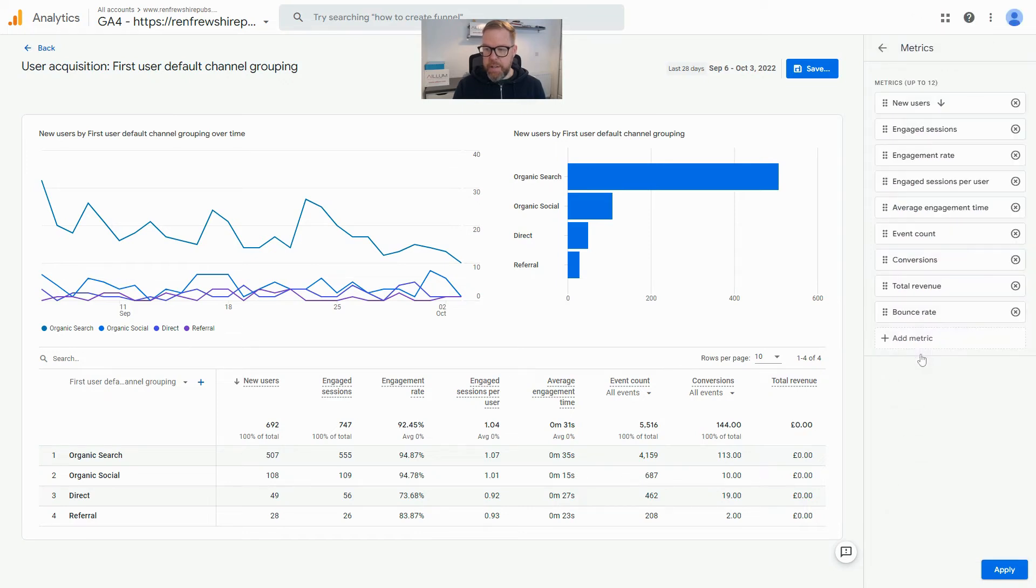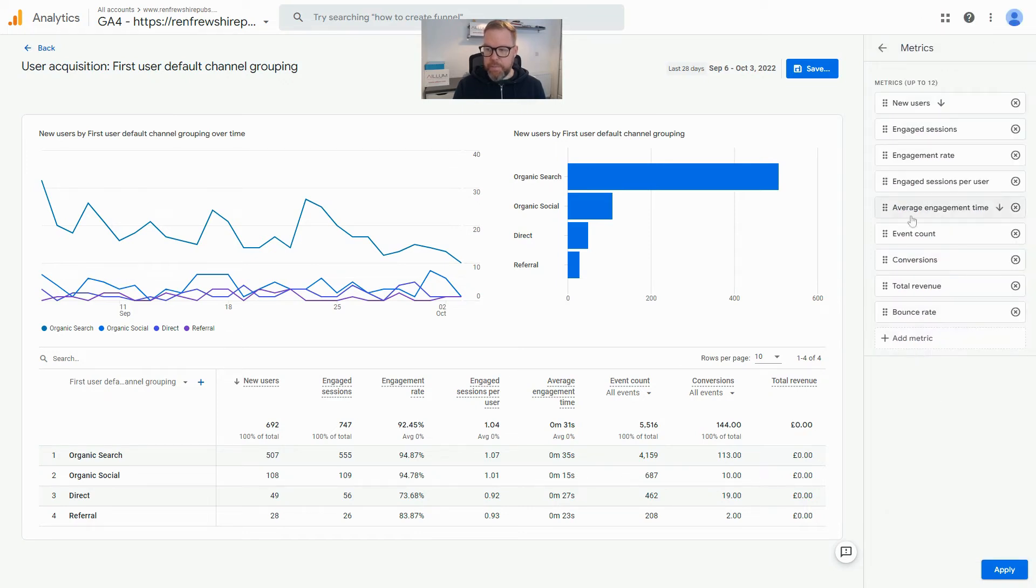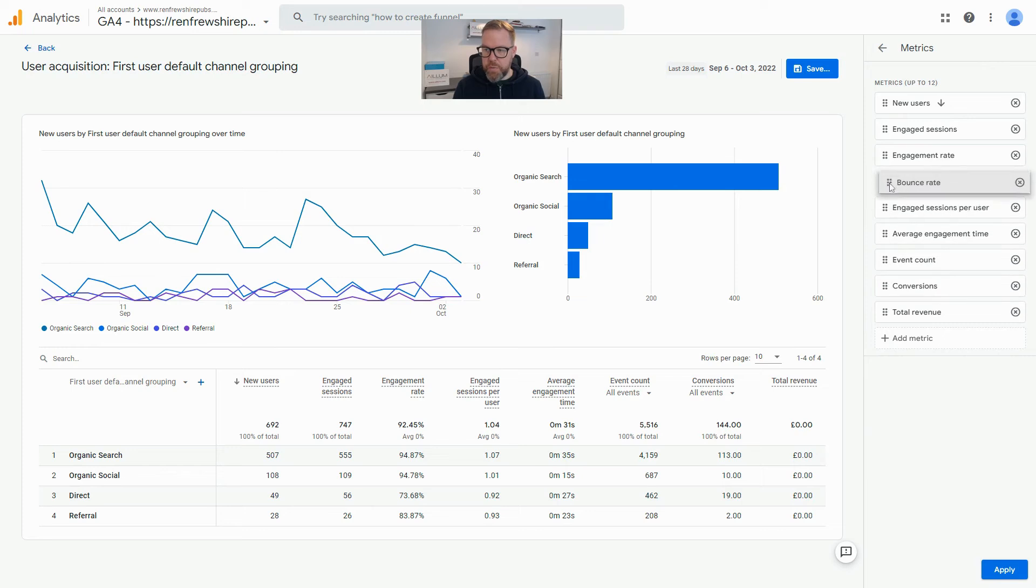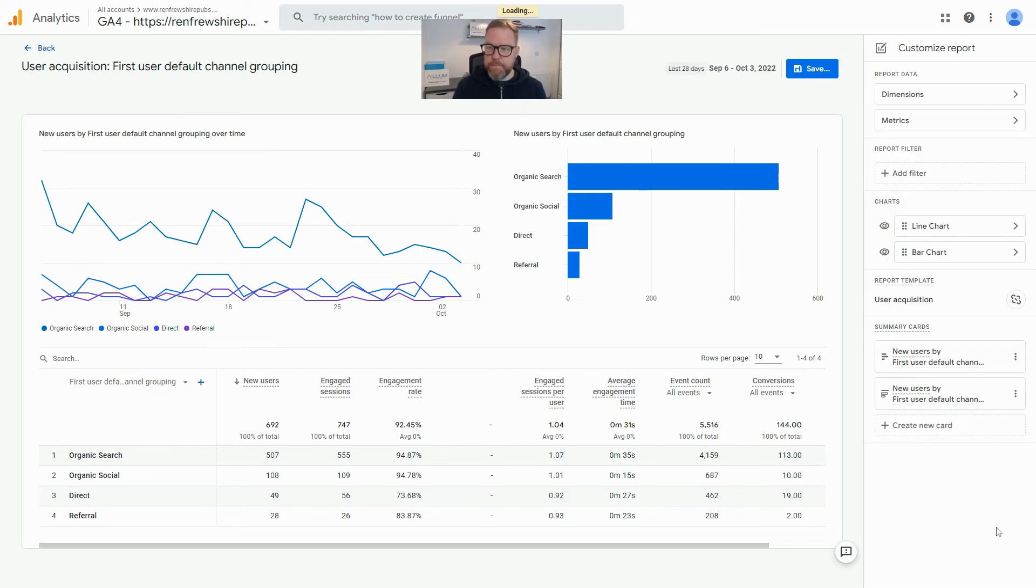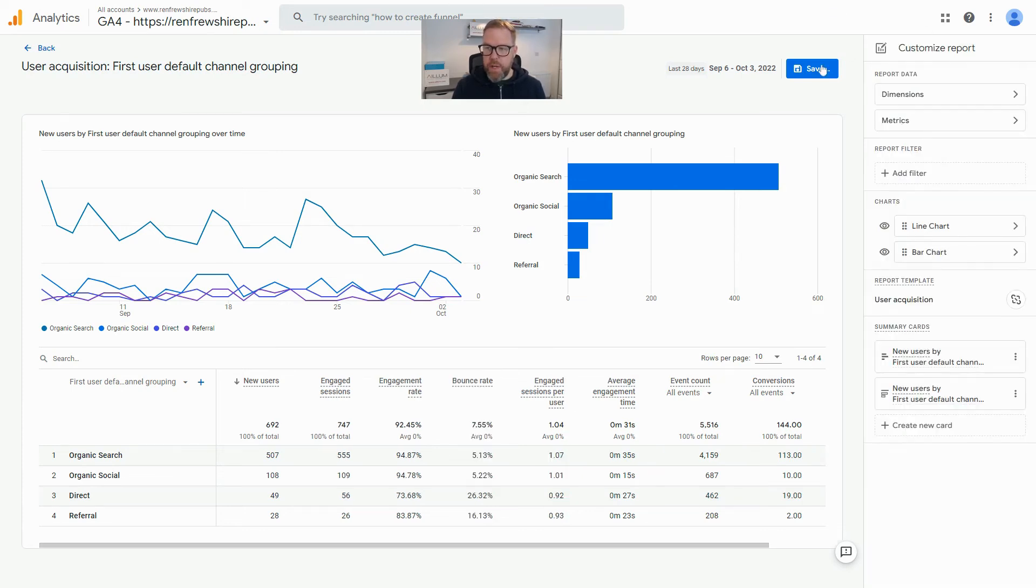Click on Add Metric. If you scroll down you'll see bounce rate in here. Click on it and hit Apply at the bottom. You can also move it if you want to, so we'll just put it up there just as an example and hit Apply.